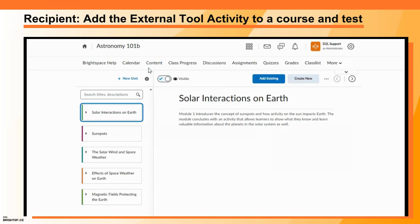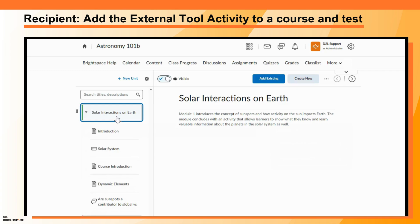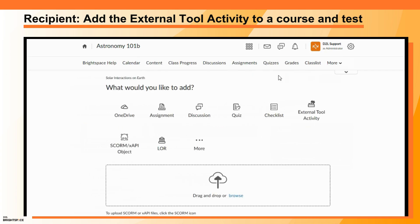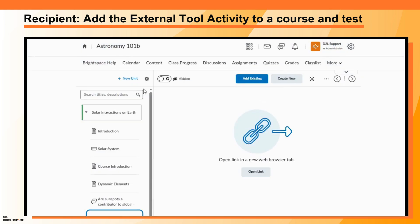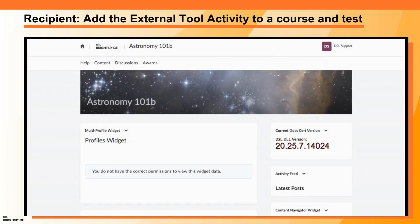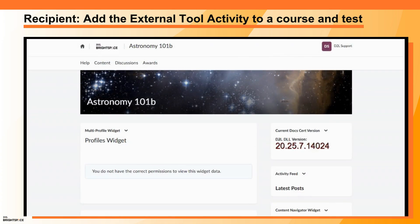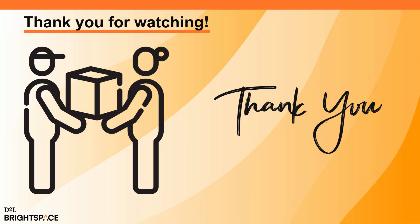Navigate to Content, click to expand a unit, and click Add Existing. Click External Tool Activity, then select your LTI link. To launch the published course, click Open Link. You have now successfully enabled and launched a Brightspace course package LTI link using Course Publisher. Thank you for watching.